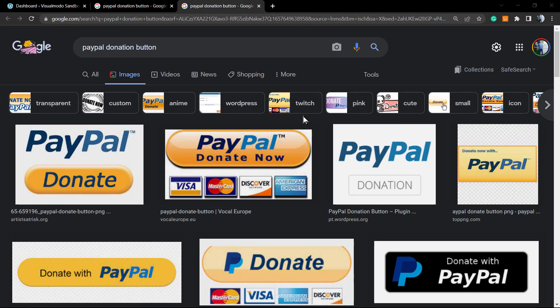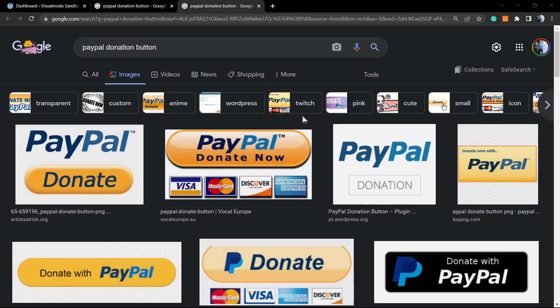What's up guys, here's Claudio from VisualModo WordPress themes. In today's video, we're gonna learn how to create and add a native PayPal donation button on your WordPress website. In the previous video of our channel that I'm gonna leave a link in the description below and a card over here, we learned how to display and create a PayPal donation button for beginners using a plugin.